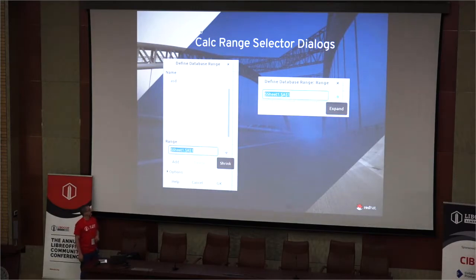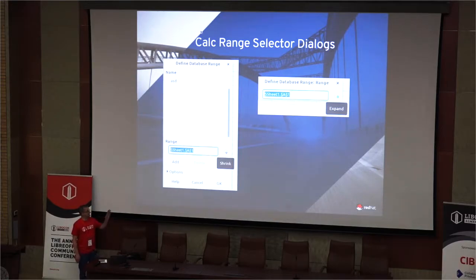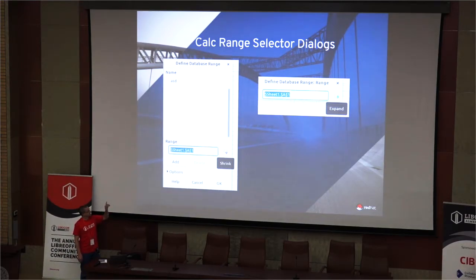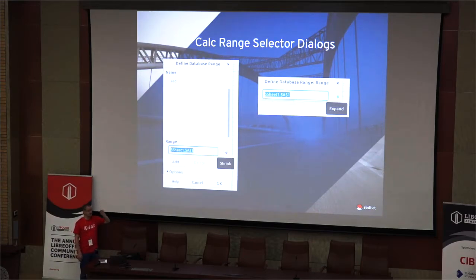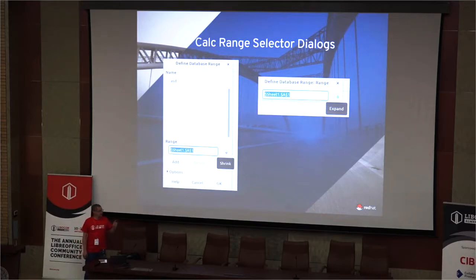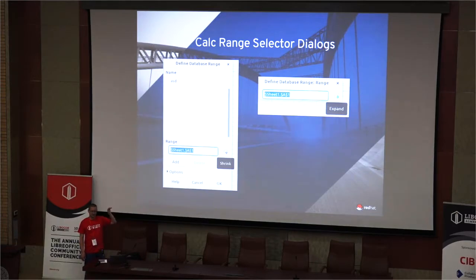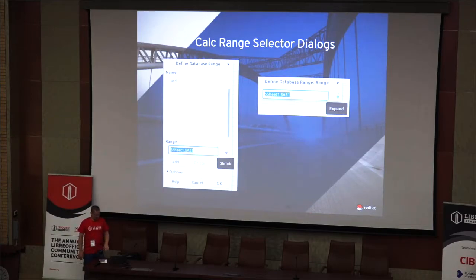Included in 6.3 are the Calc range dialogs. The way they work is they start off fully expanded. They have a little button that shrinks them down — when they shrink, the edit box and button remain visible and everything else is hidden. The dialog then shrinks down. Once you focus in the edit area, it becomes a modeless dialog and you can select a range of cells in Calc. When you let go of the mouse, it pops back up and is modal again. So they change modality depending on where your focus is.